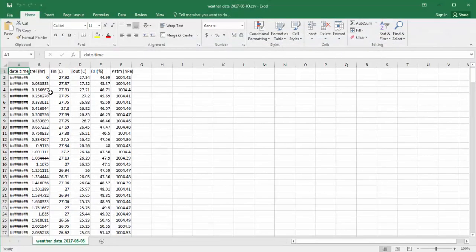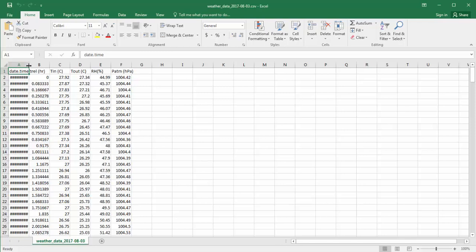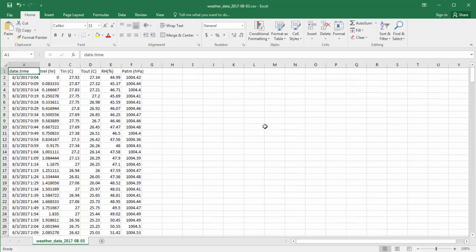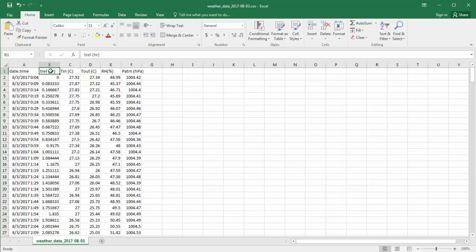The first column is date-time, and if we expand the column width, we'll see that it contains the date format and time in hours and minutes. The second column is the relative time, that's relative to midnight.